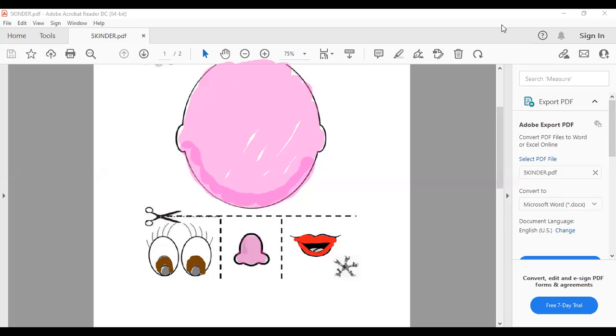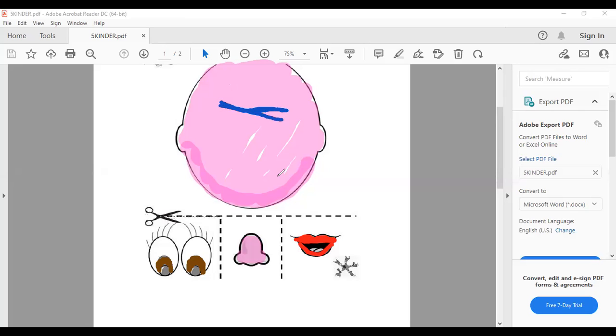Si ya tienen eyes ubicados en el espacio correcto que es aquí arribita, eyes, vamos a empezar de una vez, aquí, with our scissors. Otra vez, scissors.